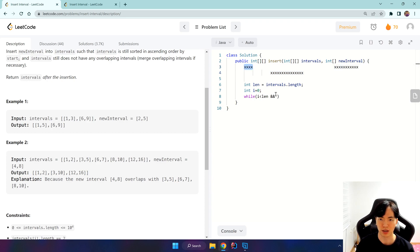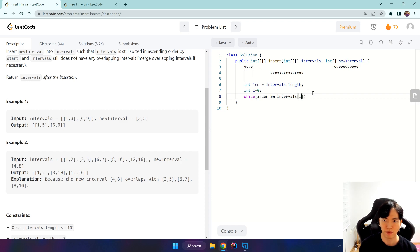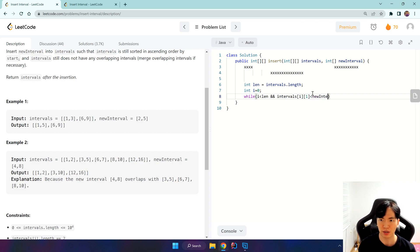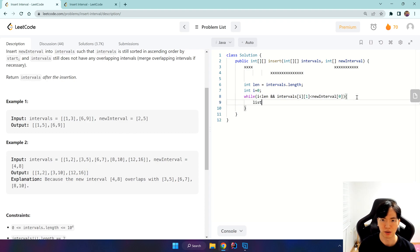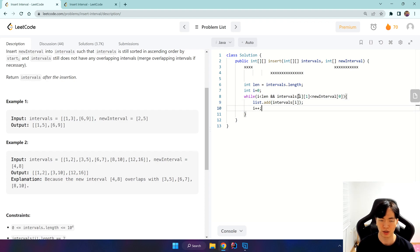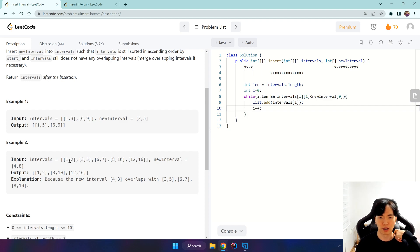For any interval where the ending index is smaller than our new interval's starting index, we know that this interval is not overlapping at all, so we just add that to our list with intervals[i]. It's very important we increment i each time we add or update - so i++ each time.